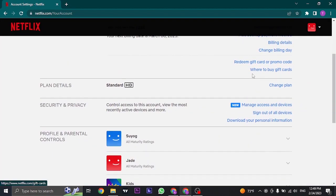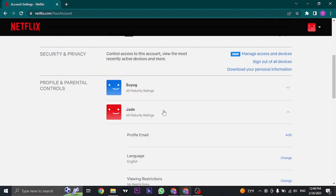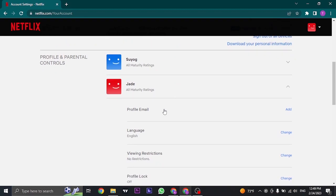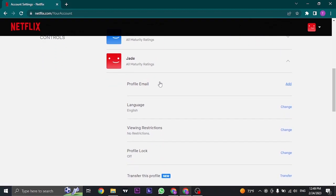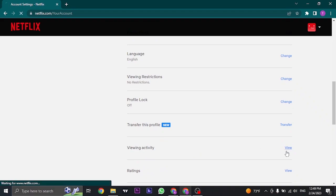From the account section, you can scroll down and you will see a section of profile and parental controls. Click on the profile that you're using and a menu will open up on the bottom where you'll see viewing activity. Click on the view option.